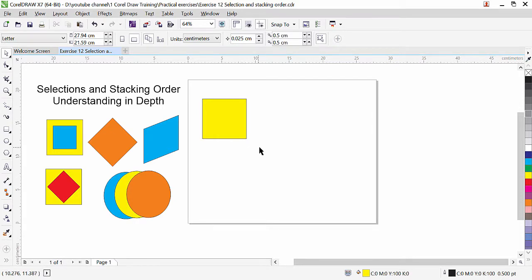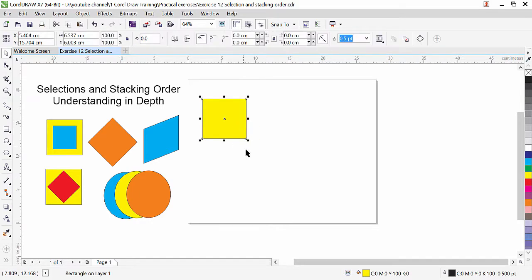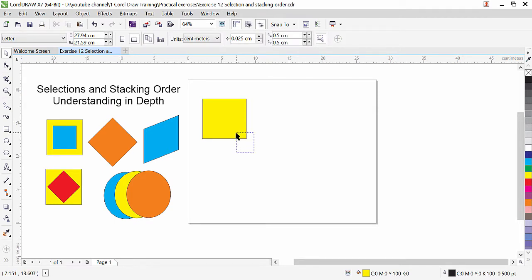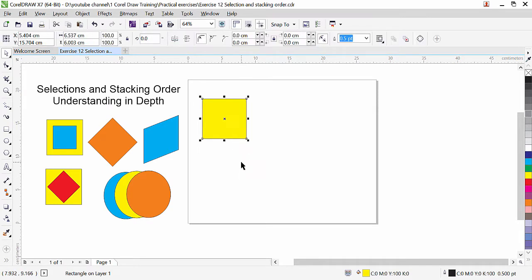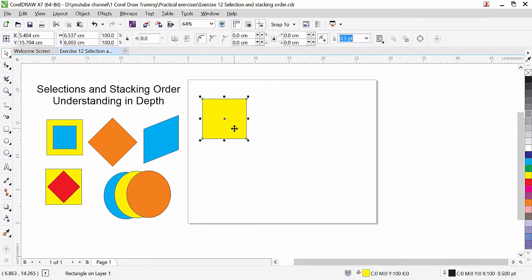What is cross selection? You will just touch the object and CorelDraw will select it, but directly we don't have any method for this. For cross selection, you will press the Alt key from the keyboard and click and drag. You can select the object this way. If you want window selection you need to drag a window around it, and if you want to touch the object and select, press Alt key and touch anywhere.